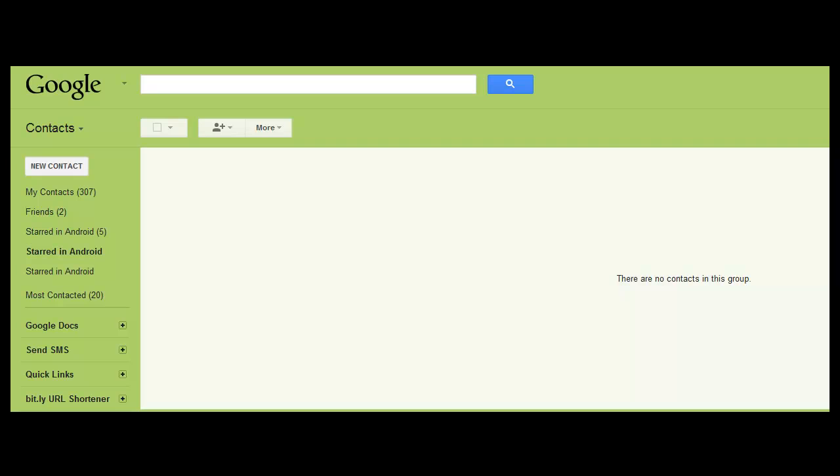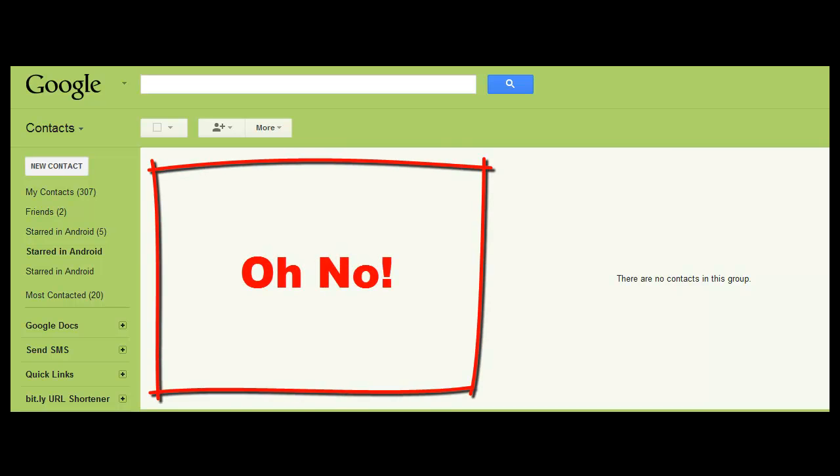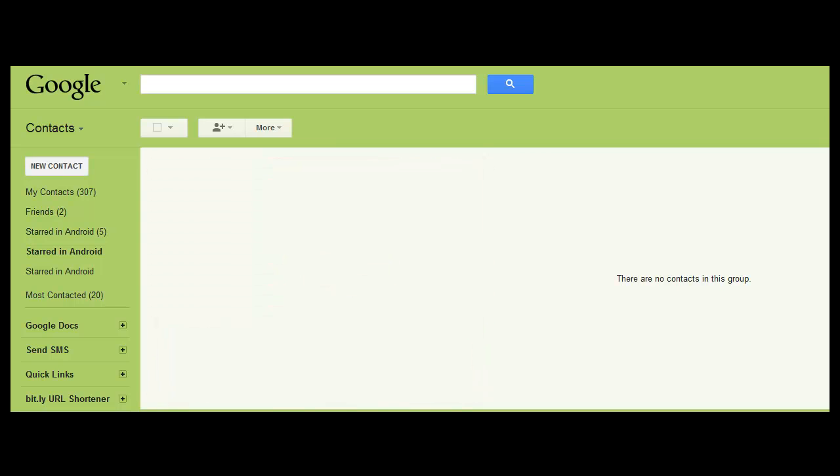So recently I deleted my contacts - well, 400 plus contacts in my Gmail - and I needed to restore them. So I fooled around a little bit with the contacts in Gmail and this is what I figured out: how to restore them. I wanted to share the tip with you.